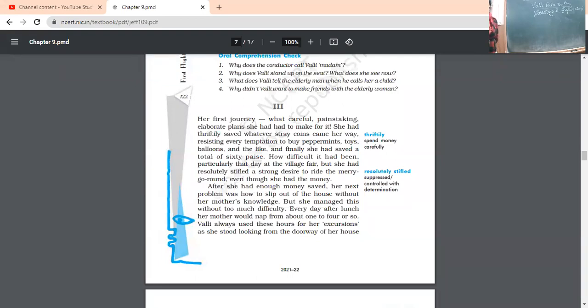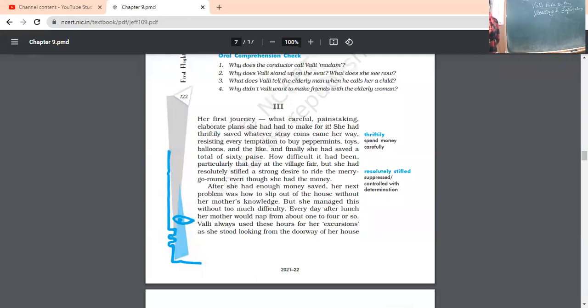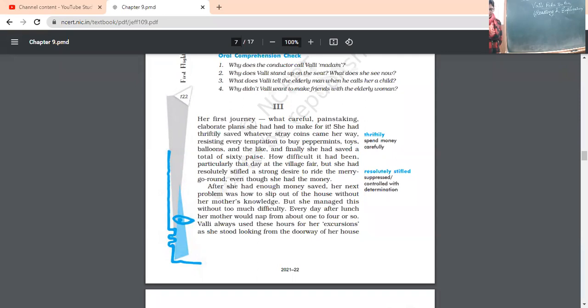And she had triply saved whatever stray coins come her way. Triply means to spend money carefully. So, what she has done, whatever coins they are coming to her way, she was triply means very carefully. She was saving that money, resisting every temptation to buy peppermints, toys, balloons and the like.